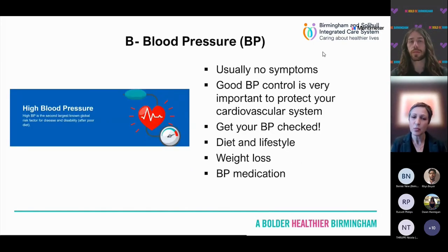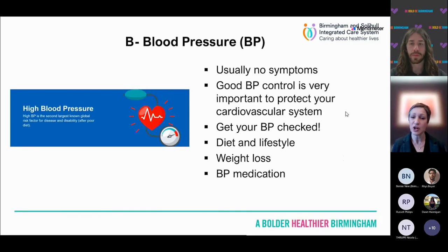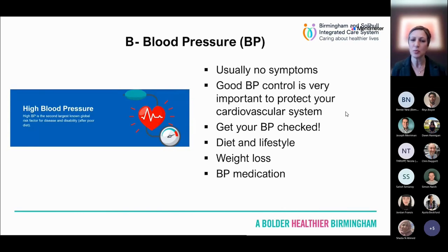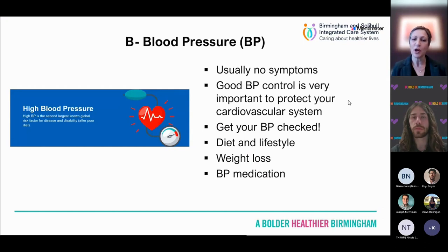B is for blood pressure. Again, there are usually no symptoms, but good blood pressure control is really important to protect your cardiovascular system. There are lots of people who might have high blood pressure — some may be on tablets — but it's really important that we treat it to targets. It's not good enough to just have it checked, start some tablets, and forget about it. We need to keep getting blood pressure checked and ensure it remains on target, because as we get older, our blood vessels tend to get stiffer and blood pressure tends to rise.